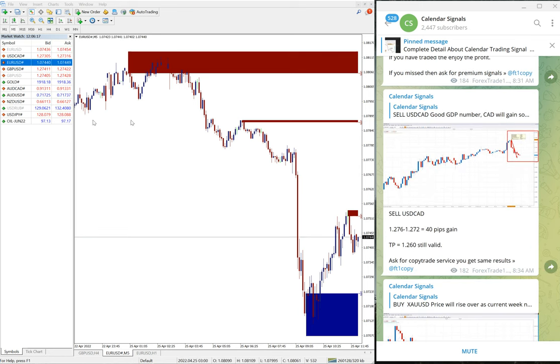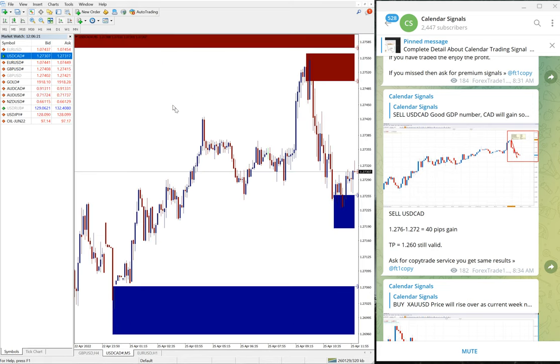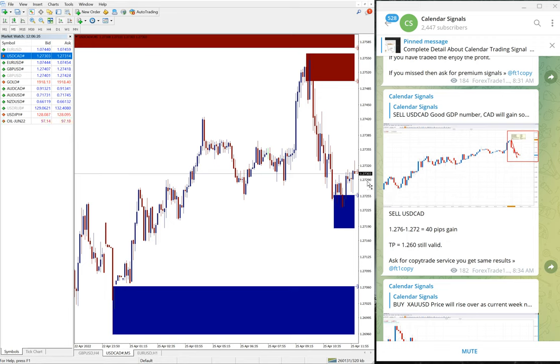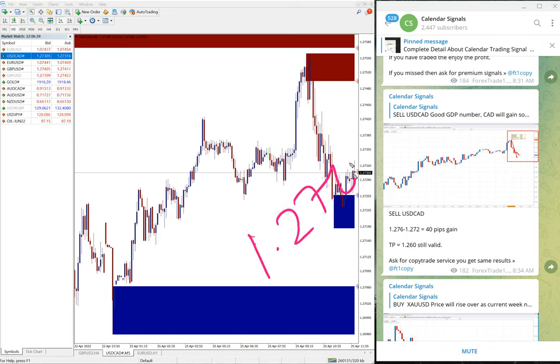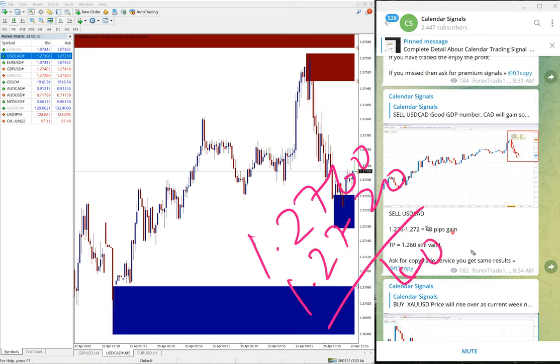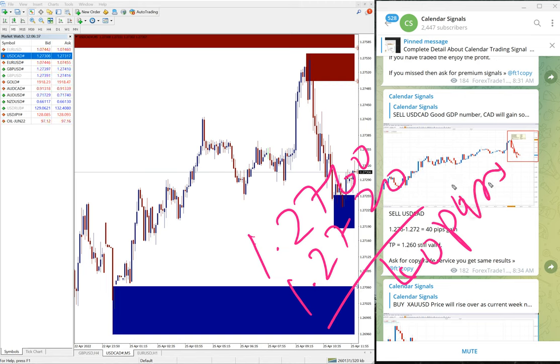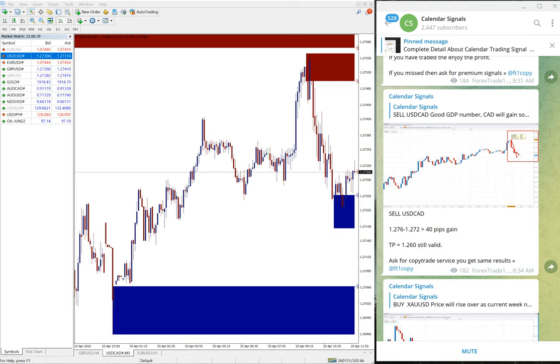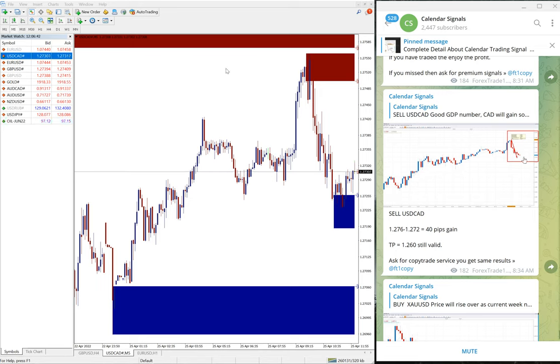And the next signal is USD/CAD. We gave sell USD/CAD. USD/CAD entry at 1.2760 and low traded 1.2720. That's 40 pips gain, another minor gain on USD/CAD as well. 40 pips and it is still in the downtrend. We hope it will reach our targets as well.